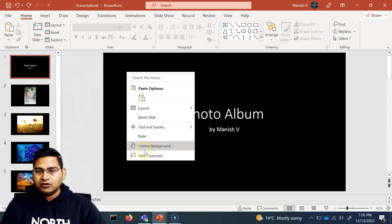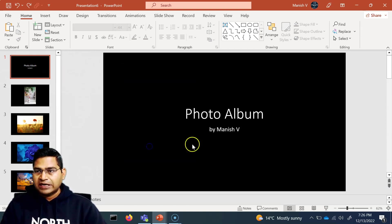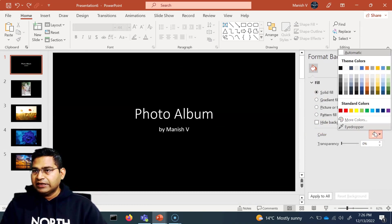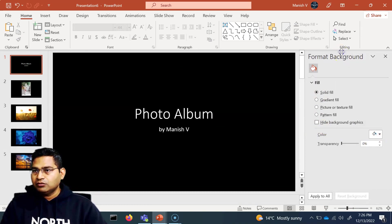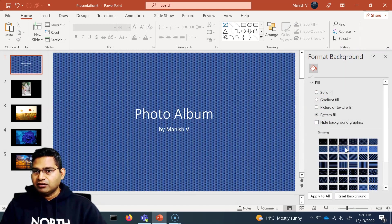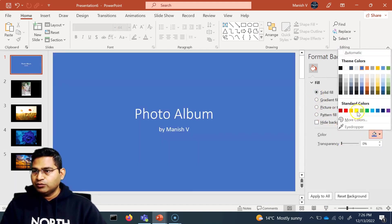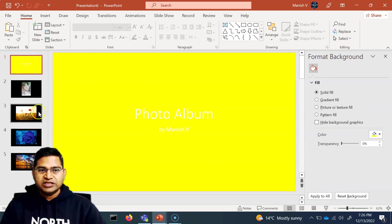For example, if I go to Format Background, I can individually on each slide change it — say, no color or change something there, like a solid fill with some other color. But this will change only on that specific slide.